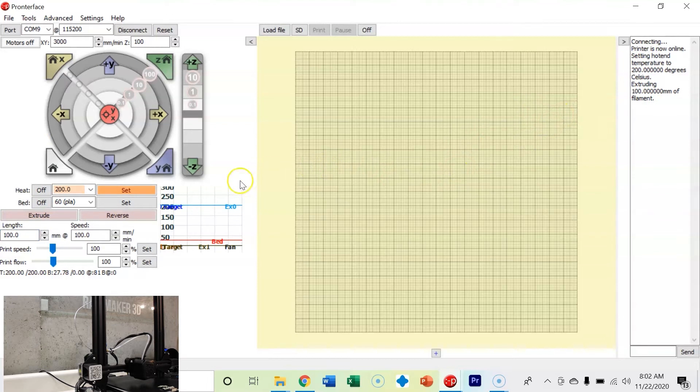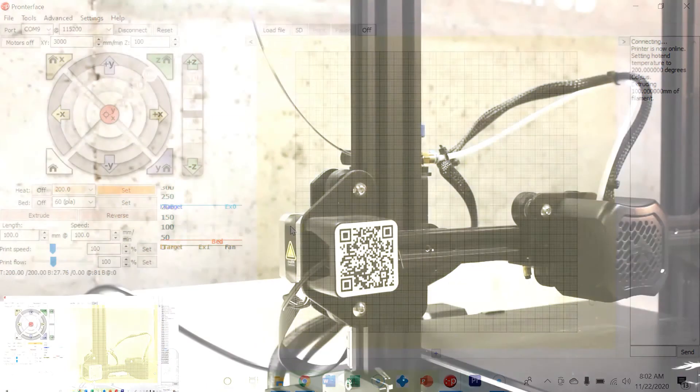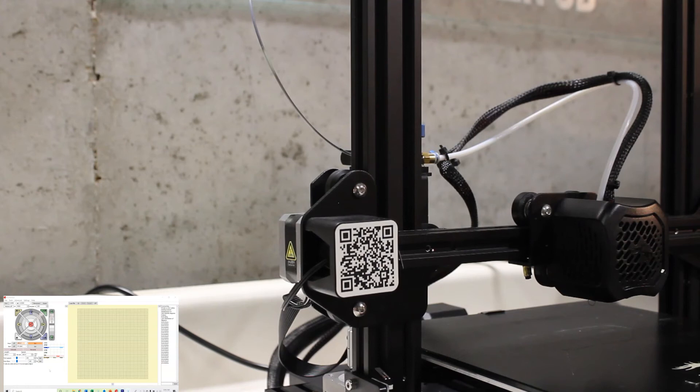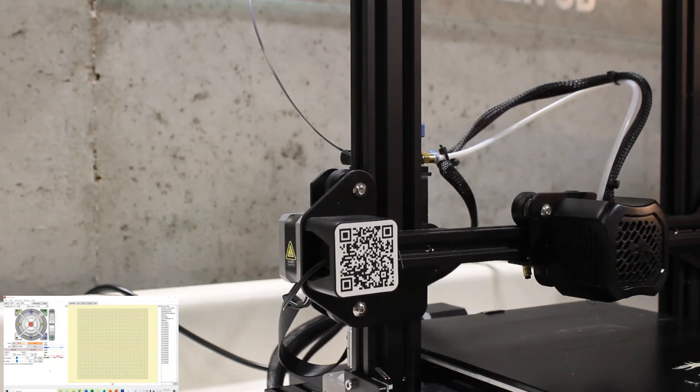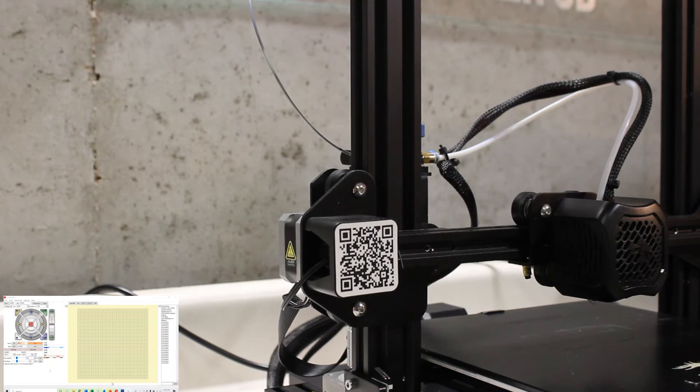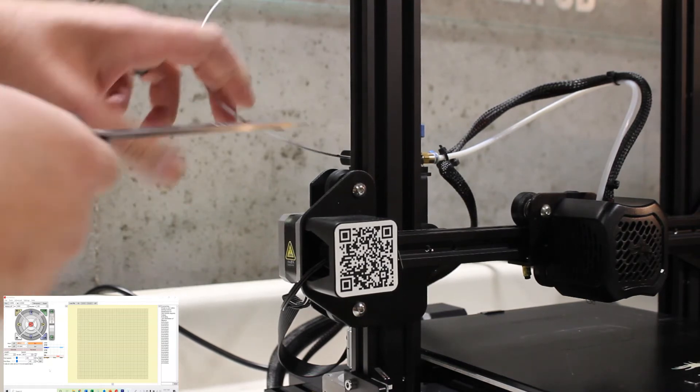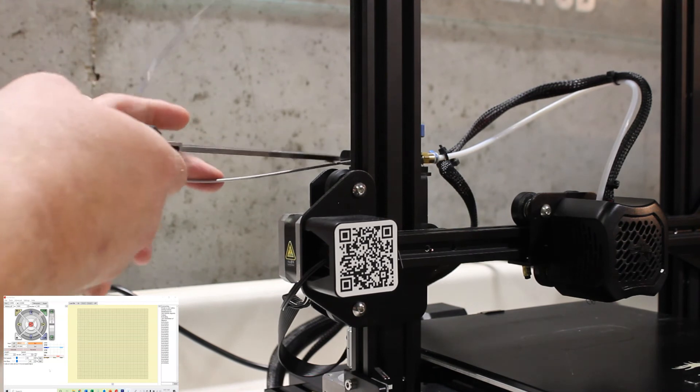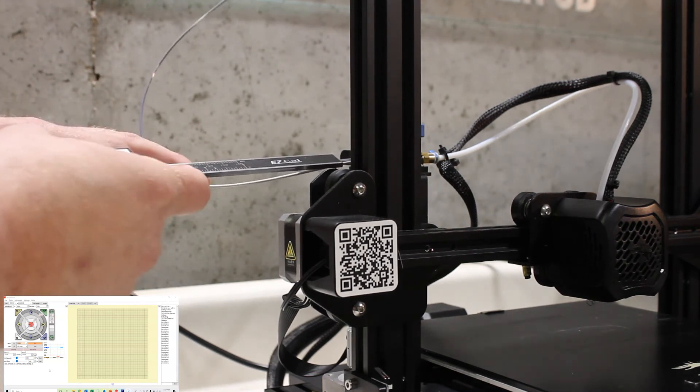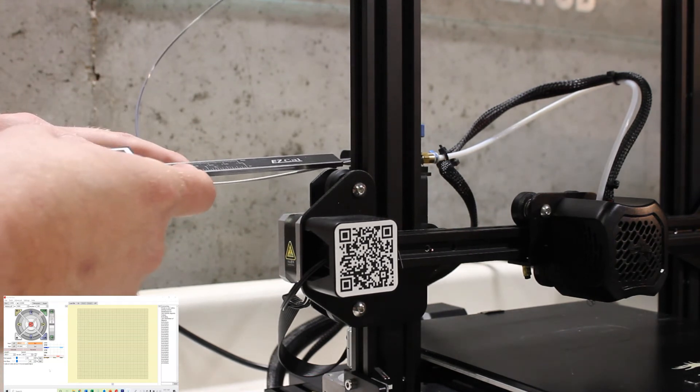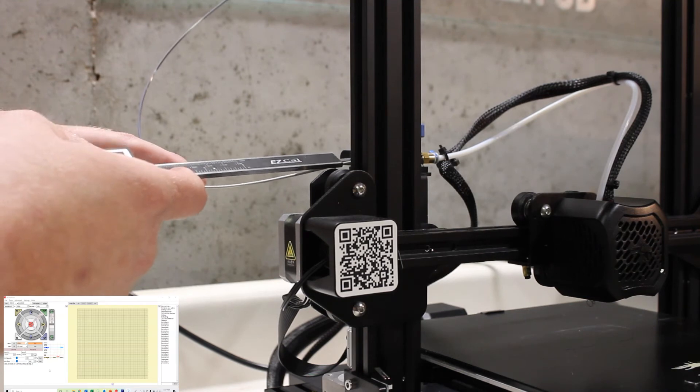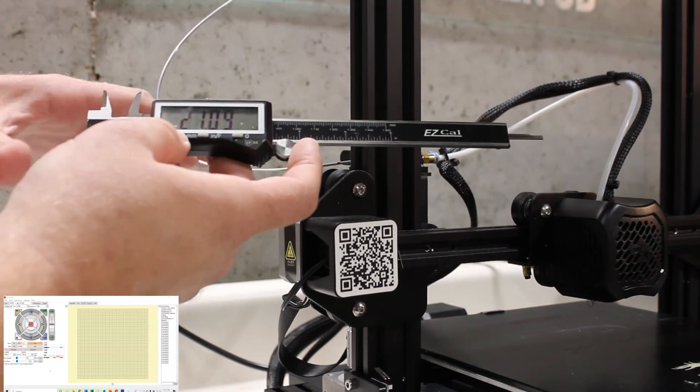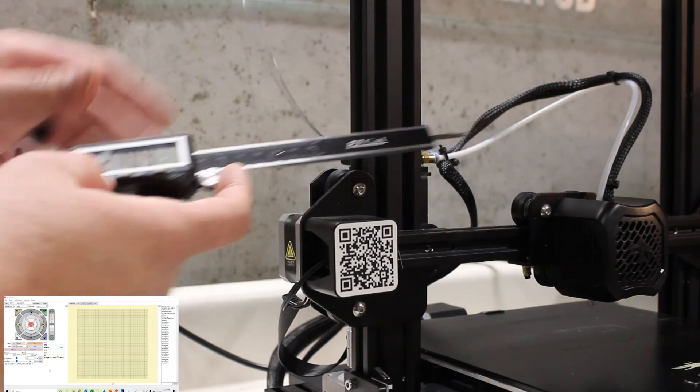It says extruding 100 millimeters of filament, and it's doing that at a speed of 100 millimeters per minute. Now that we have extruded our 100 millimeters of filament, we need to measure and find out how much we have left. Let's take our calipers, zero them out, and I've got 21.09.